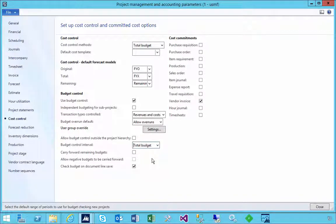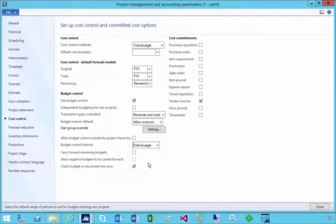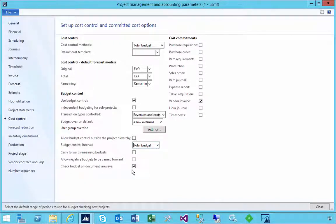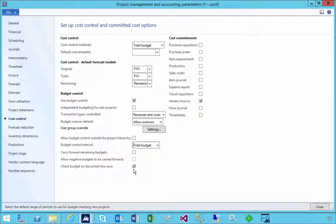For example, so those are these options in terms of carried forwards and allow negatives. The last one here is to check a document line on save. Now this one will trigger the warning.